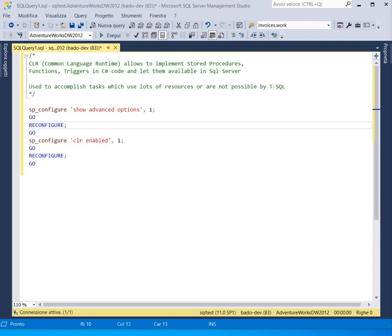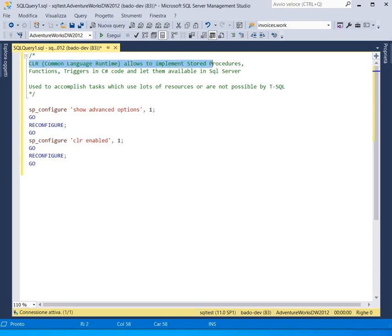Hi guys! In this video we will learn about Common Language Runtime with SQL Server and C-Sharp, and to better explain their uses we will implement a simple example. Common Language Runtime allows us to implement stored procedures, function triggers in C-Sharp code and make them available in SQL Server. They are usually used to accomplish tasks which use a lot of resources or are not possible in SQL.